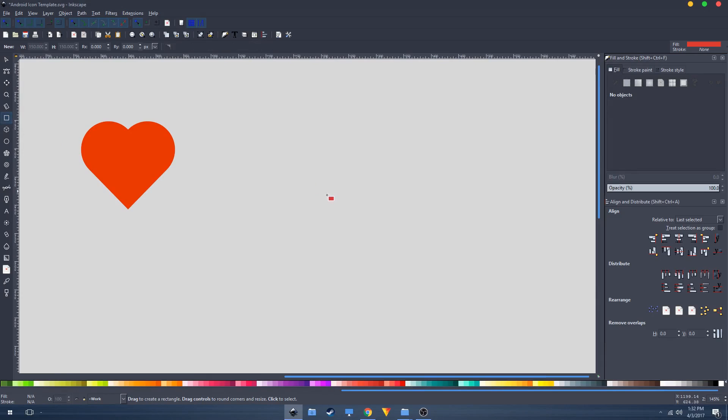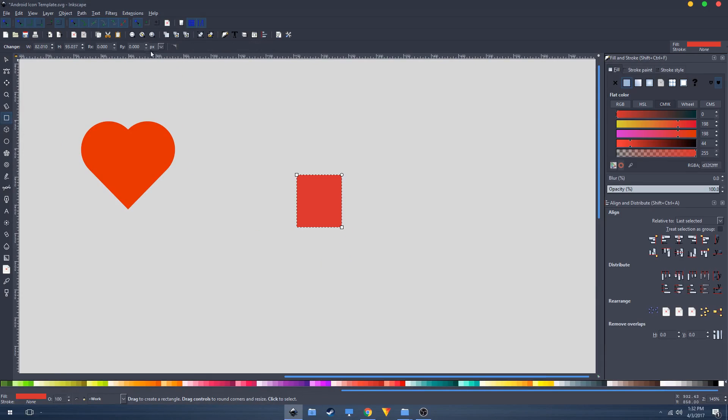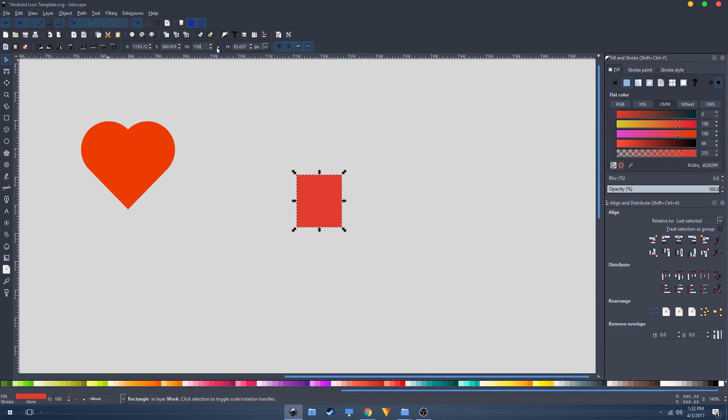Create a square like this. It's pretty small. We'll change the width and height right here. I'm going to set it to 150 pixels for both width and height.